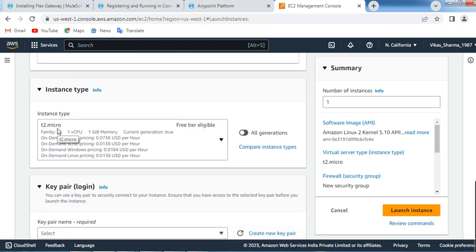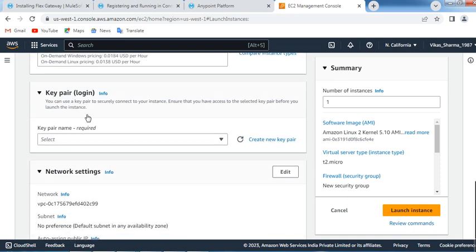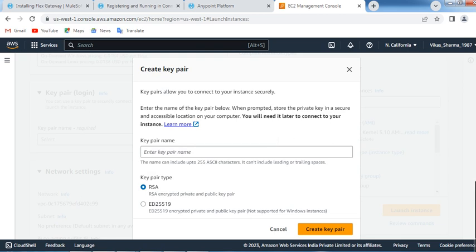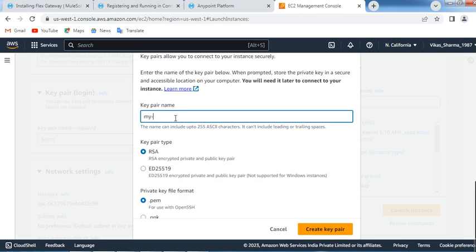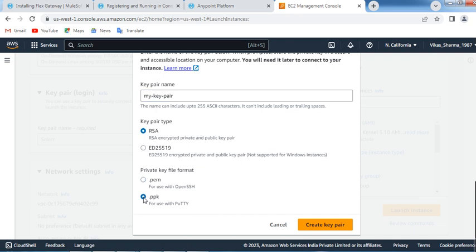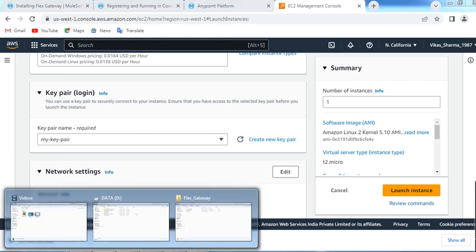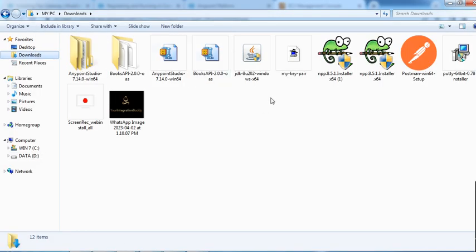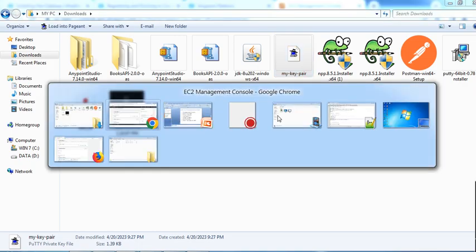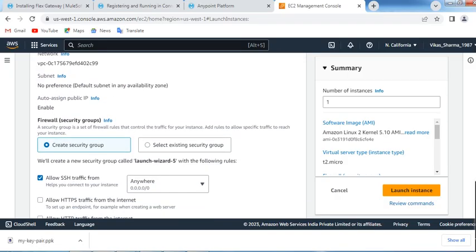For instance type, just leave it as default which is t2.micro, which is again free tier eligible. Now here we have to create the key pair so that we can log in via PuTTY to this EC2 instance. Click on Create a New Key Pair, enter the name 'my key pair', save the format as .ppk because we will be using PuTTY. Create the key pair — it has been downloaded to my Downloads folder.